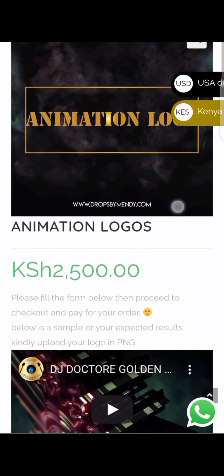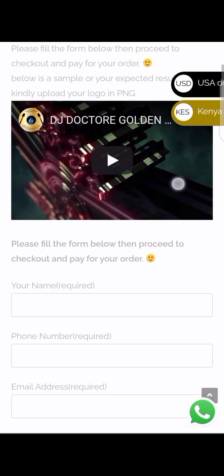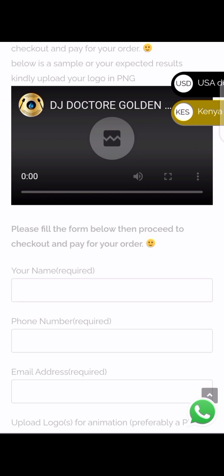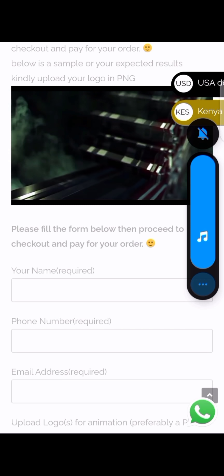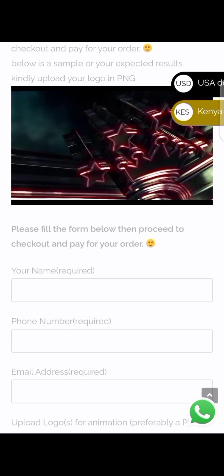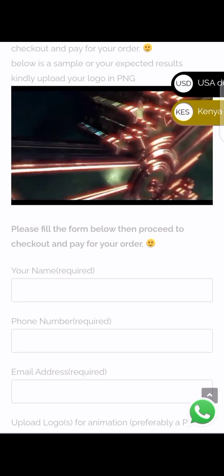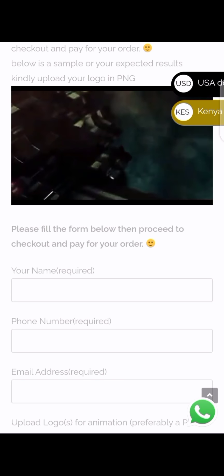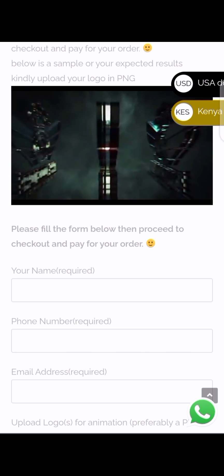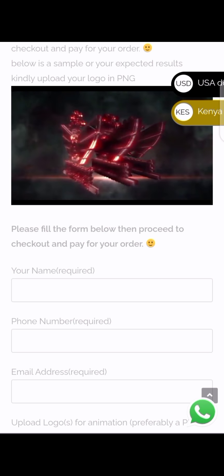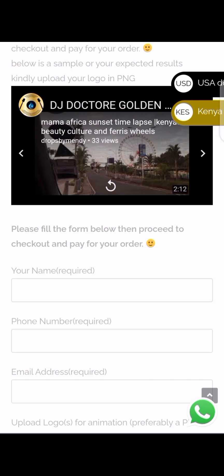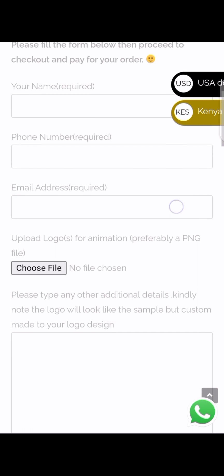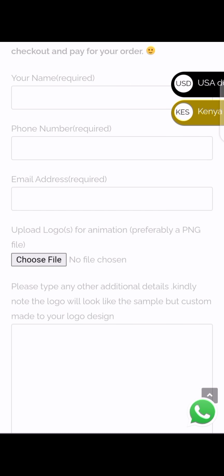All right guys, this is it. Here you can see a sample. Wow guys, so that's what you get. All right, so you're gonna fill up this form.